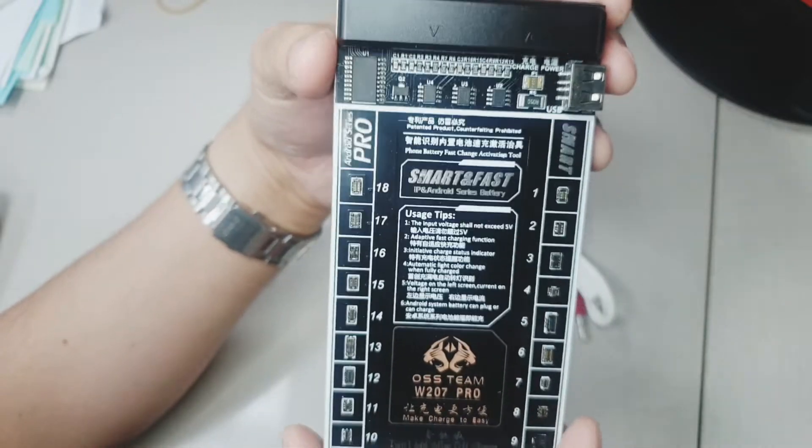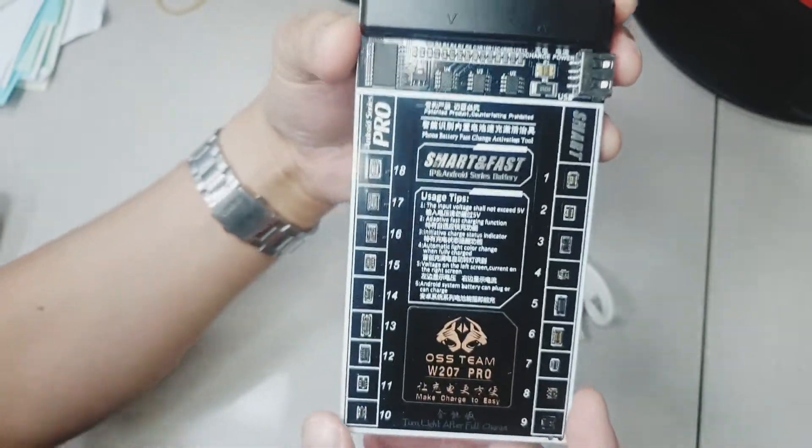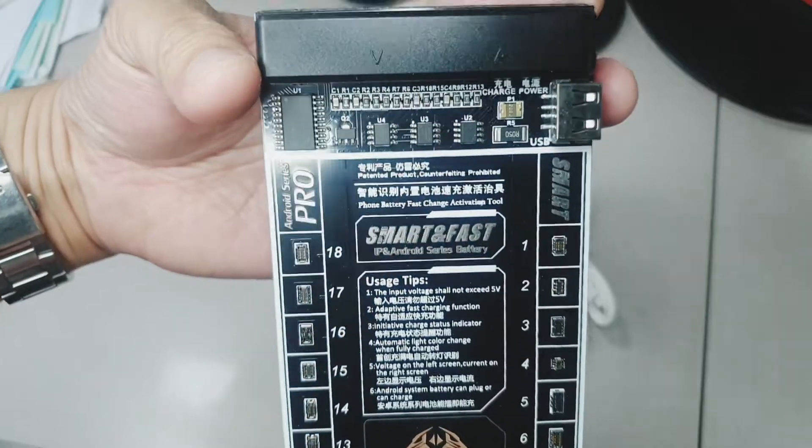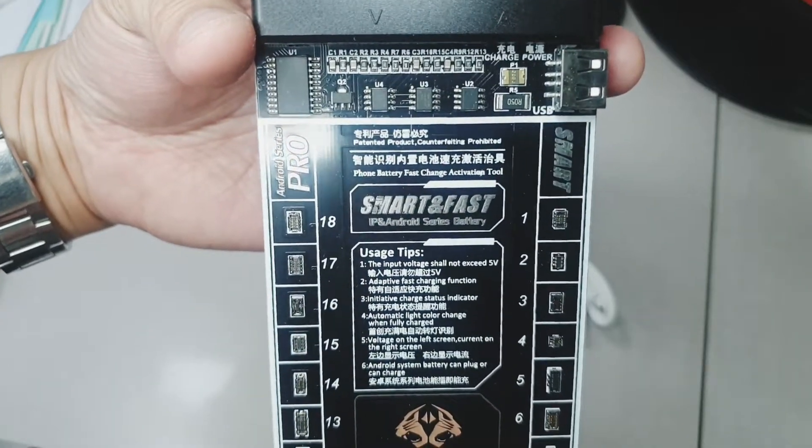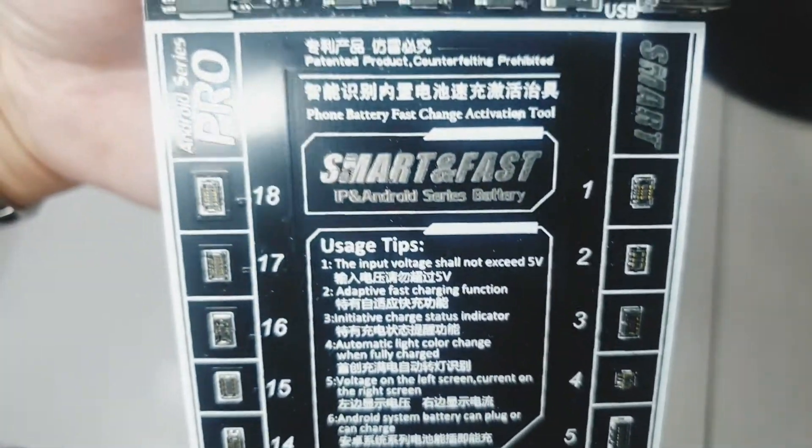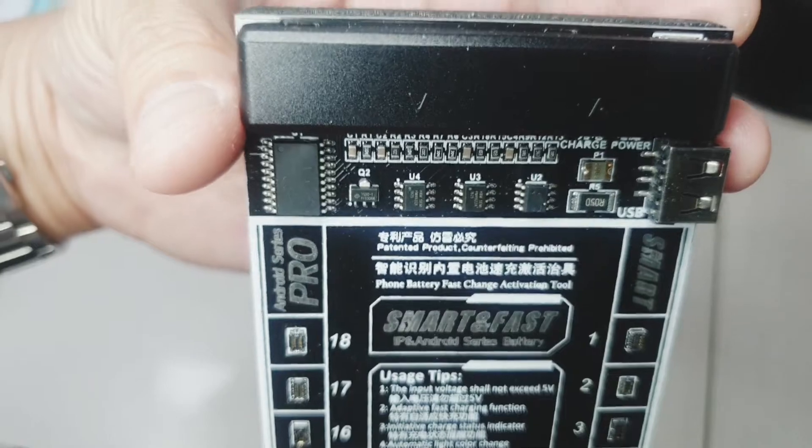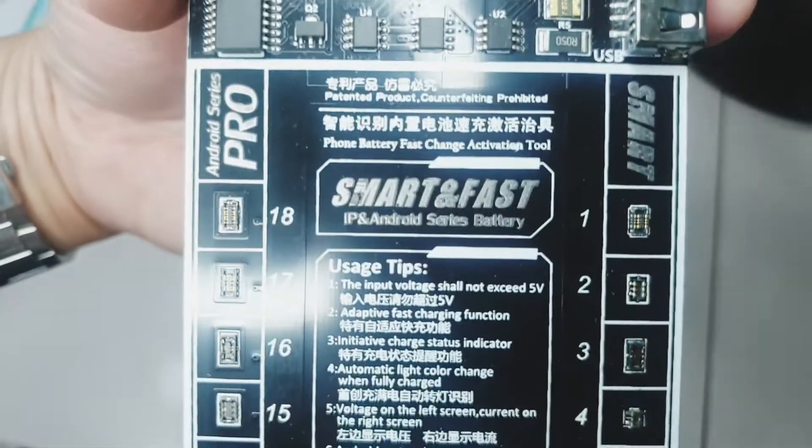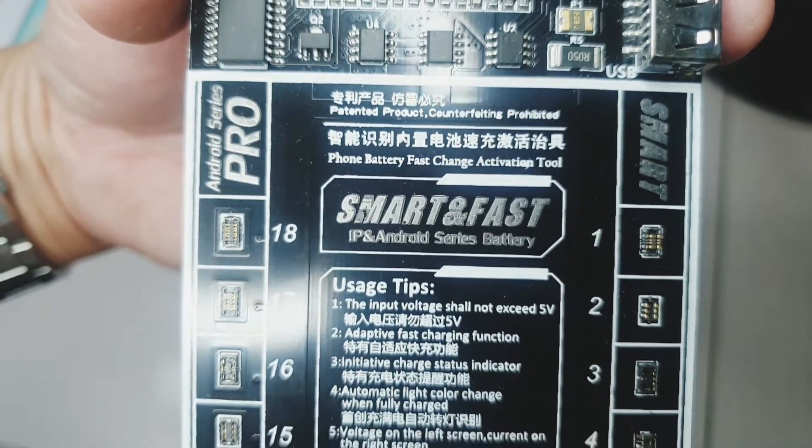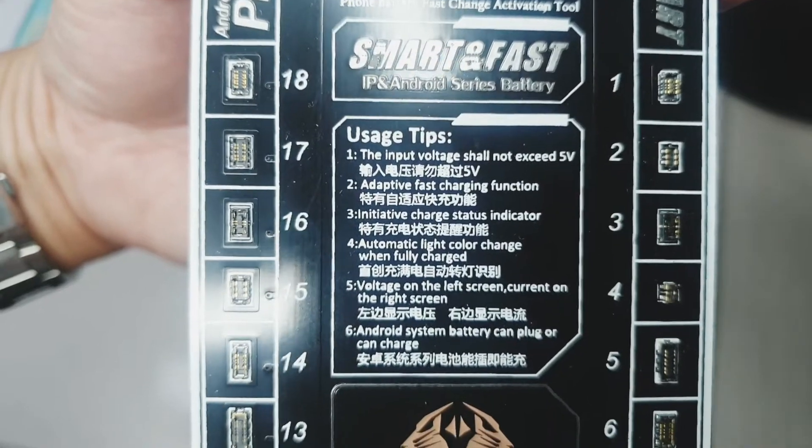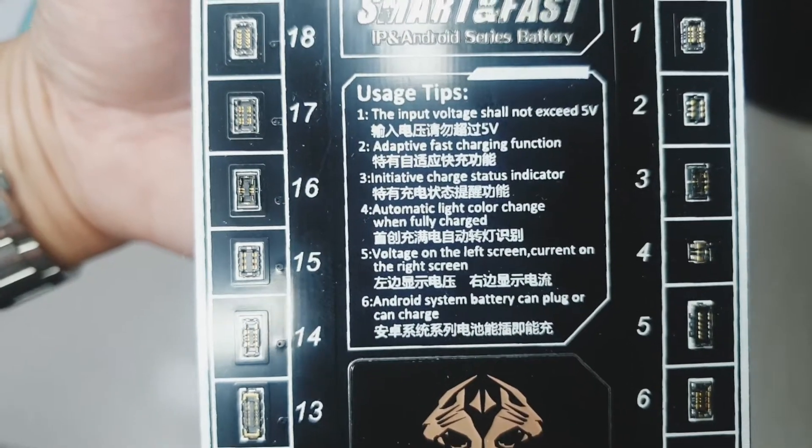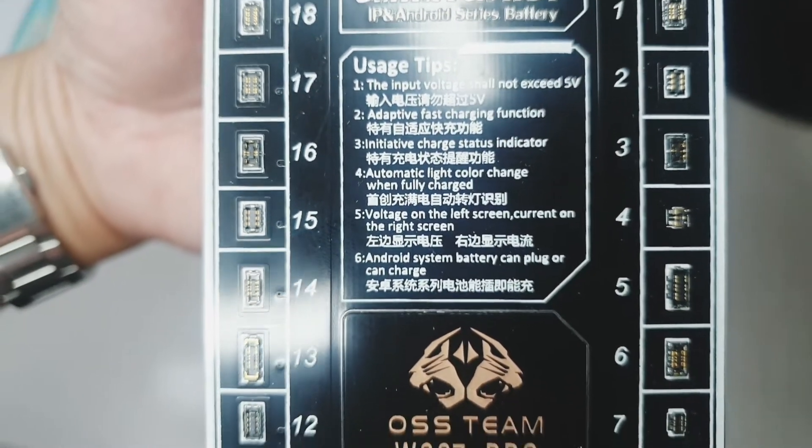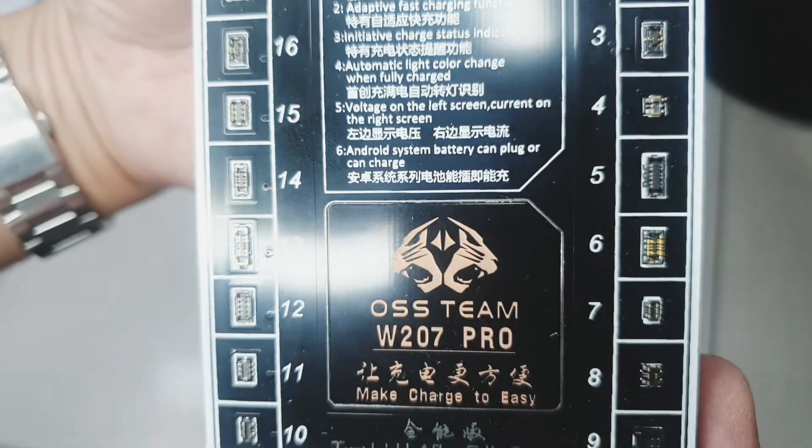If you look at this, it has 18 pins or 18 ports from 1 to number 18. It's quite difficult for the camera to zoom in and see the actual connectors which are in this board.